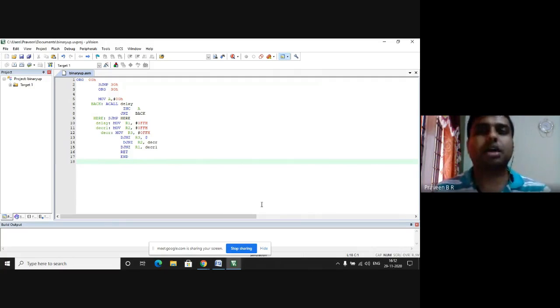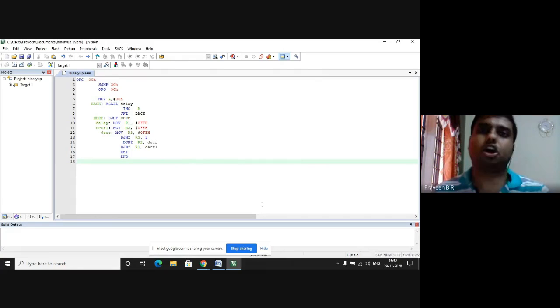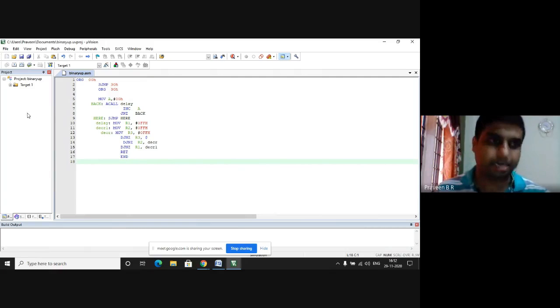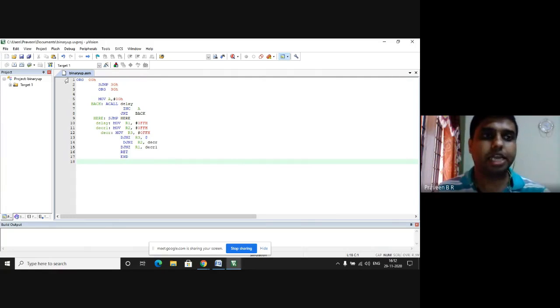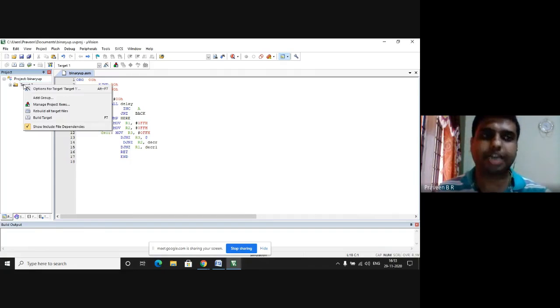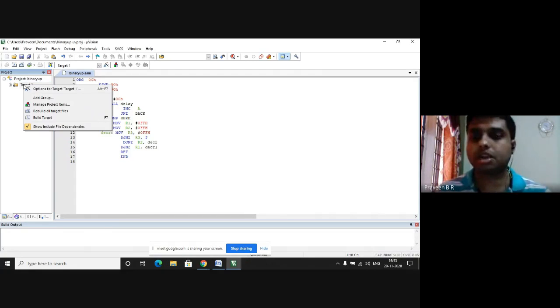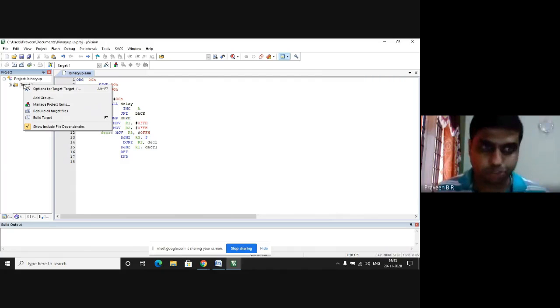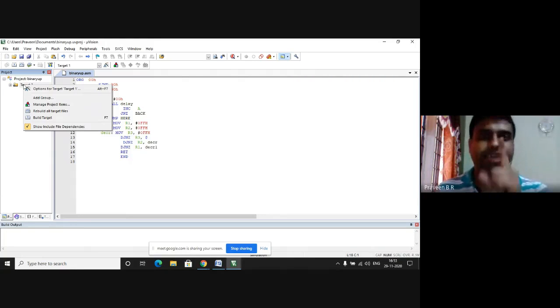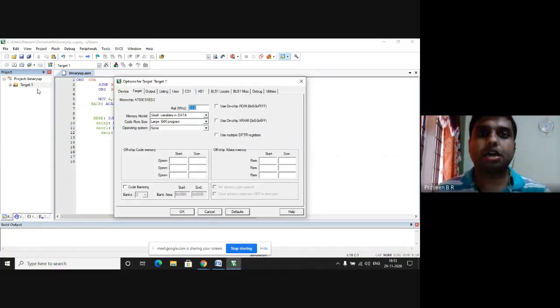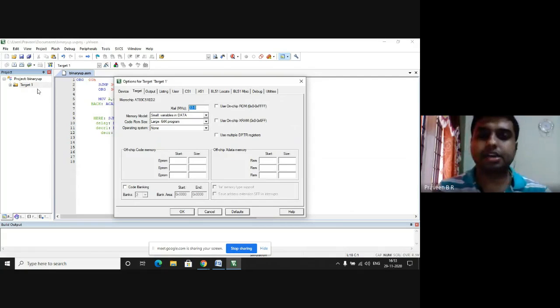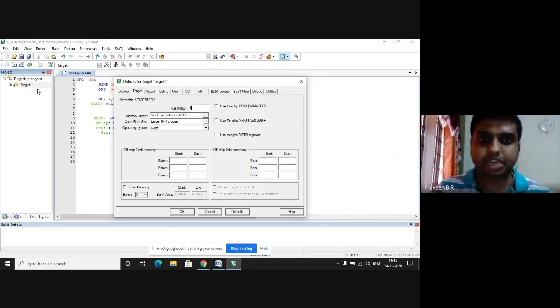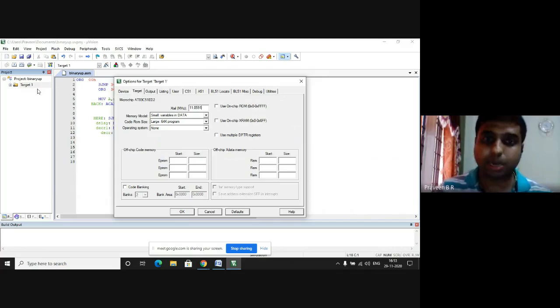Now, let us generate a crystal frequency of 11.0591 megahertz. In the project window, under target 1, right click on target 1. You get many options. Select the first option, options for target. Under crystal frequency, which is by default 33.0, select 11.0591.